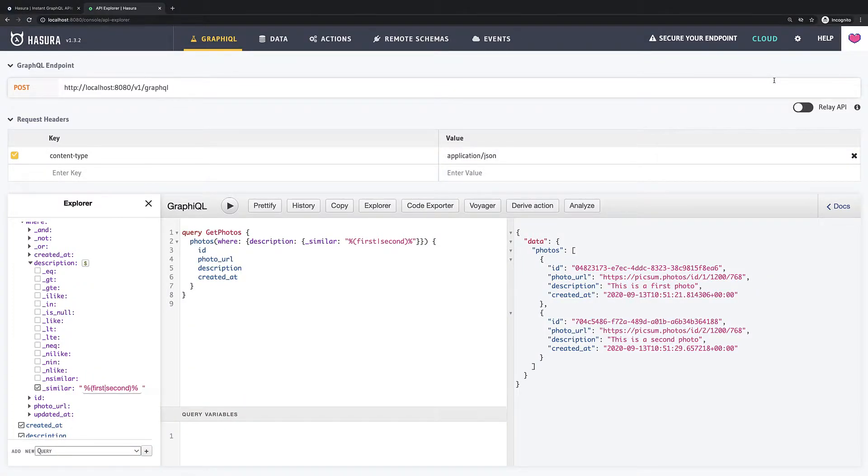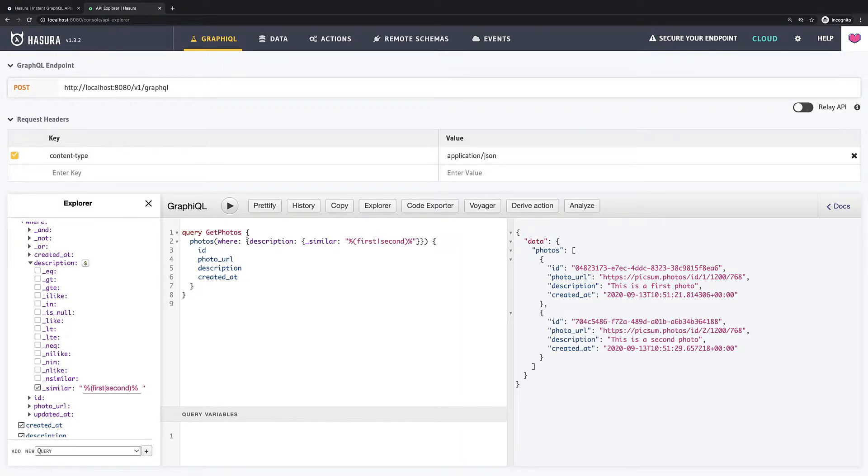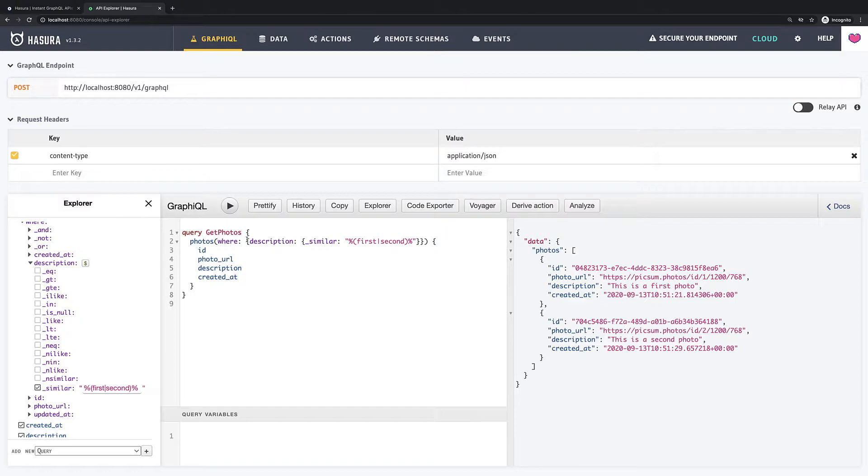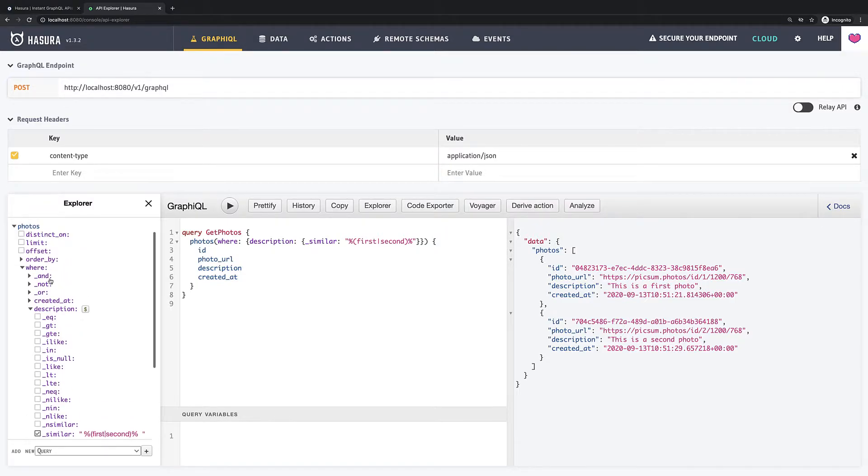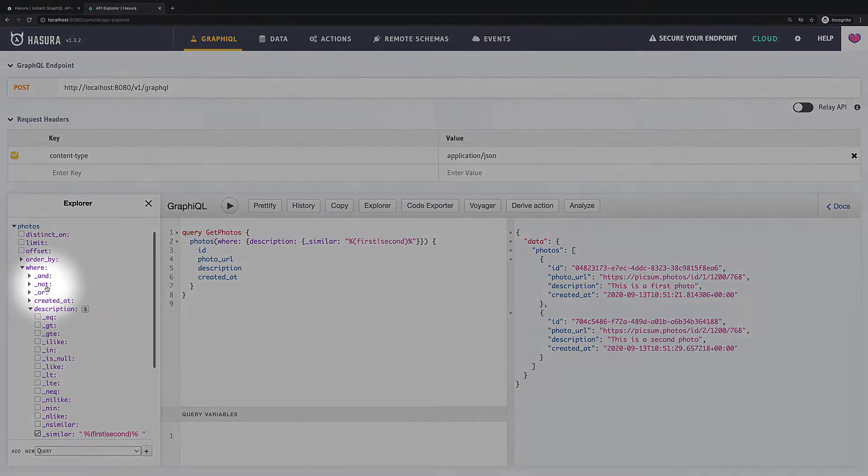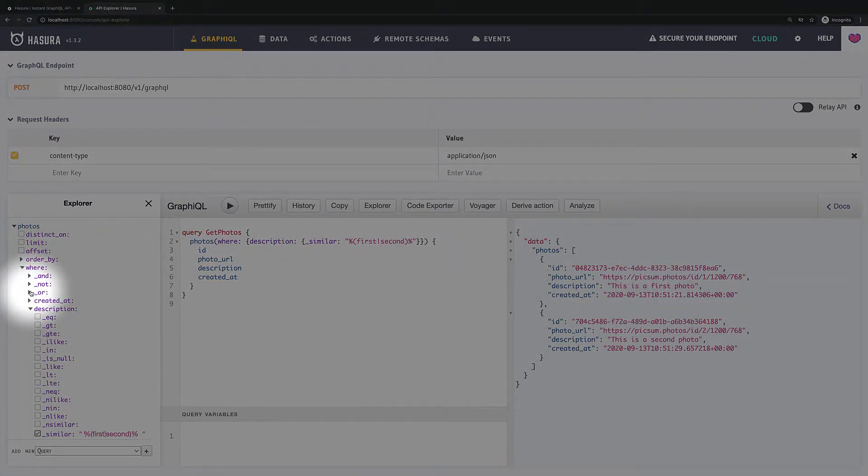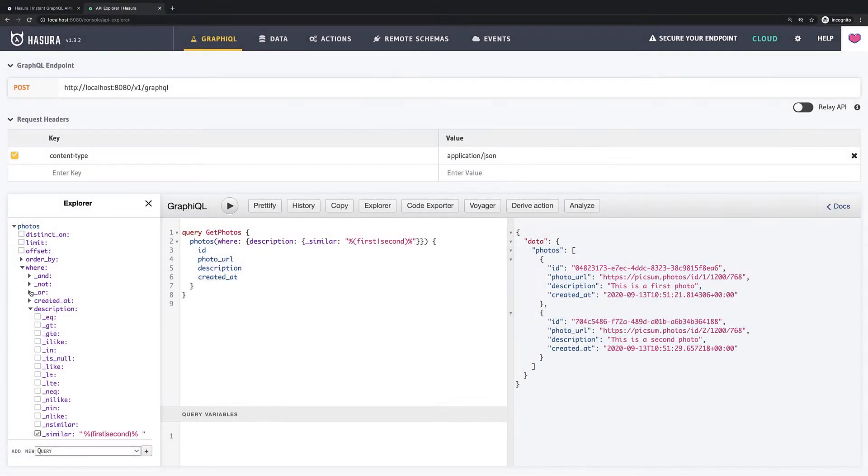Hi guys, in previous videos we saw how rich filtering and searching capabilities in Hasura, but in this video we will do one step beyond and we will see how to combine multiple filters. Actually we already saw these operators which can combine multiple operators but back then I decided to skip them. These three operators are underscore and, underscore not, and underscore or. From their name we can understand what they're supposed to do but let's see them in action.